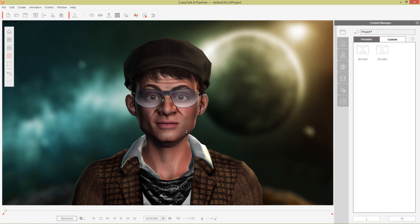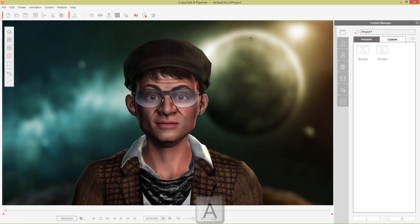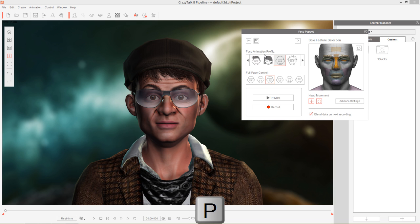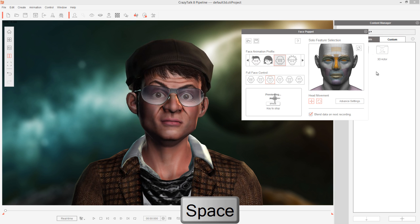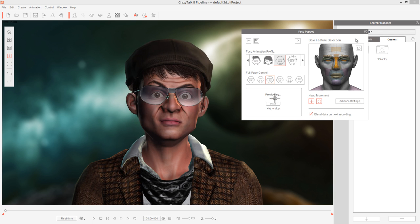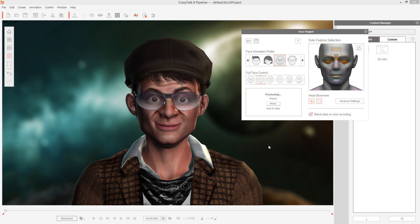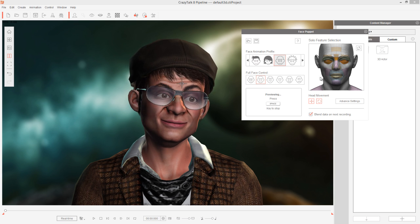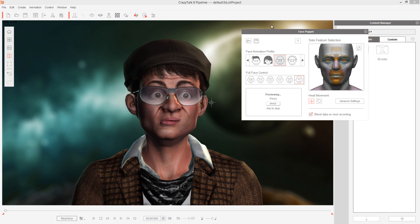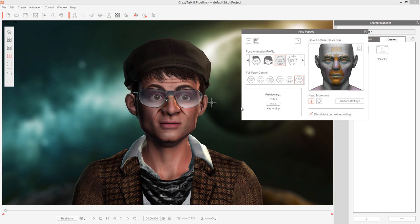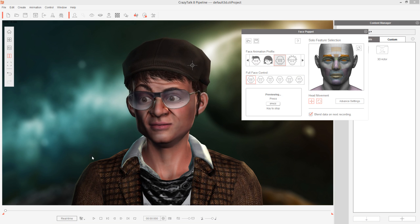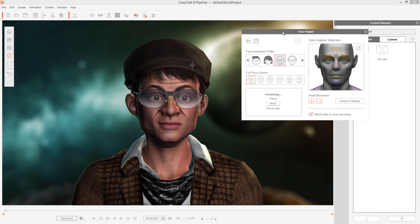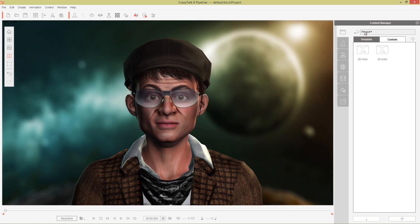For your animation hotkeys we have A which brings up your auto motion settings. We don't have any auto motion at the moment but the P one is important. This is the face puppet and you can have fun pressing the space key to preview any sort of these cool real-time facial puppet expressions here. These ones are made specifically for JP. You can have fun on this on your own time and we will have a separate tutorial about the facial puppet tool as well.